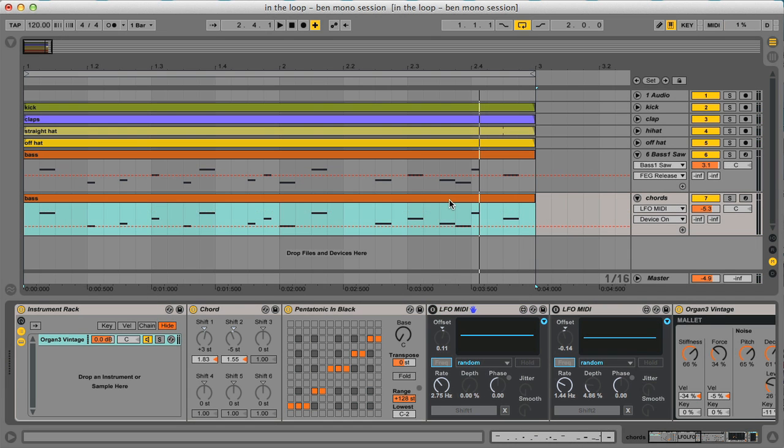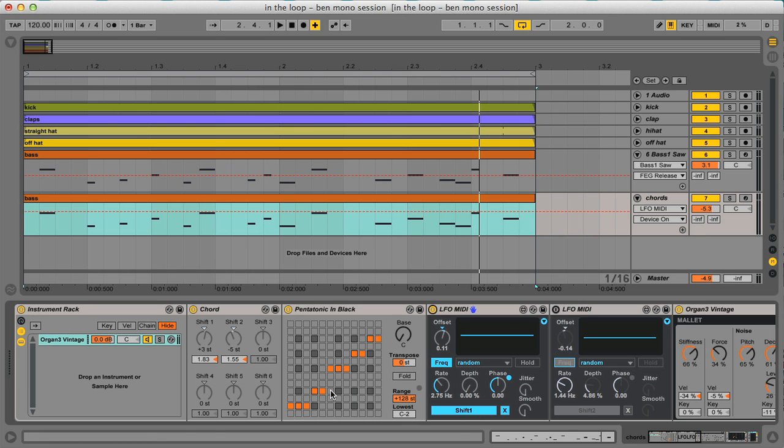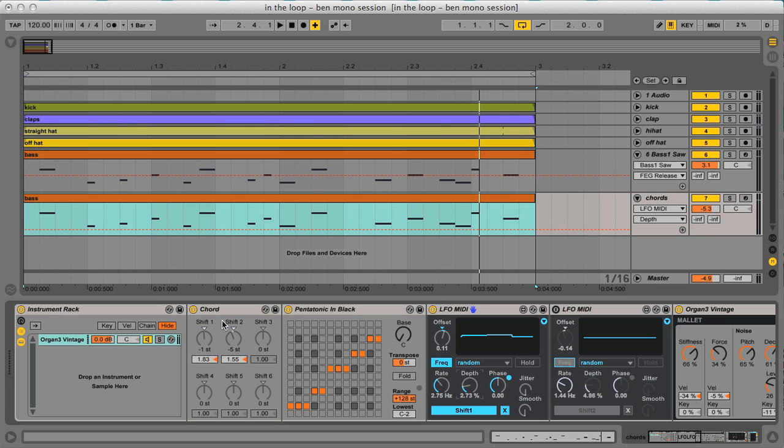So to have the chord structure moving a little bit and to make it more interesting sounding, I would like to use the Max MSP LFOs, activate them, and as I've done here, have them shifting around the single notes of the chords. As you can see, now it's moving. Let's listen to it.